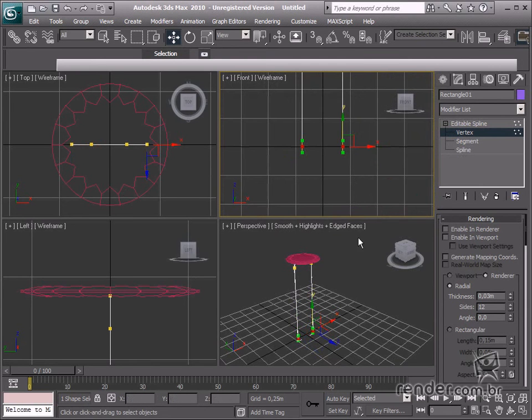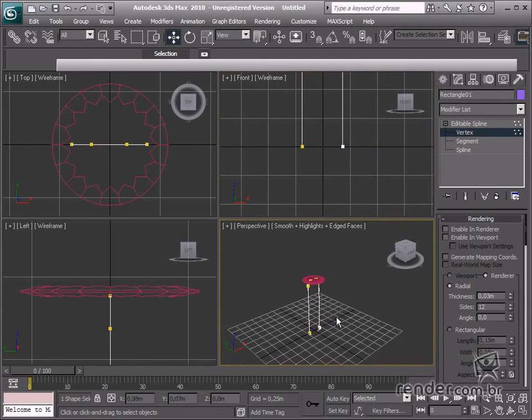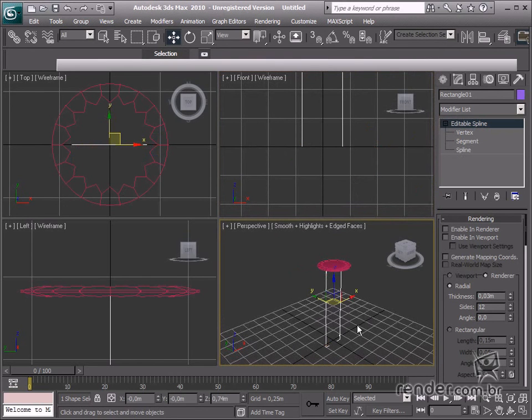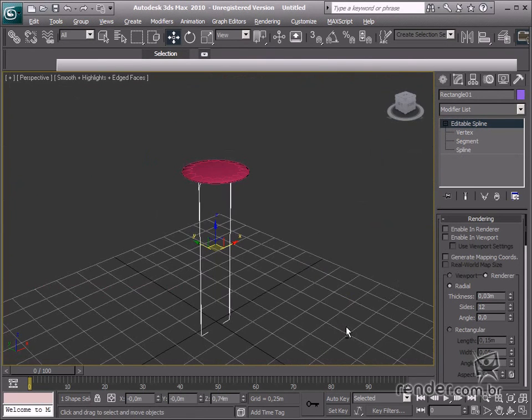The legs are now ready, but they are not visible or rendered. Access the rendering group and click the enable in viewport and render options.